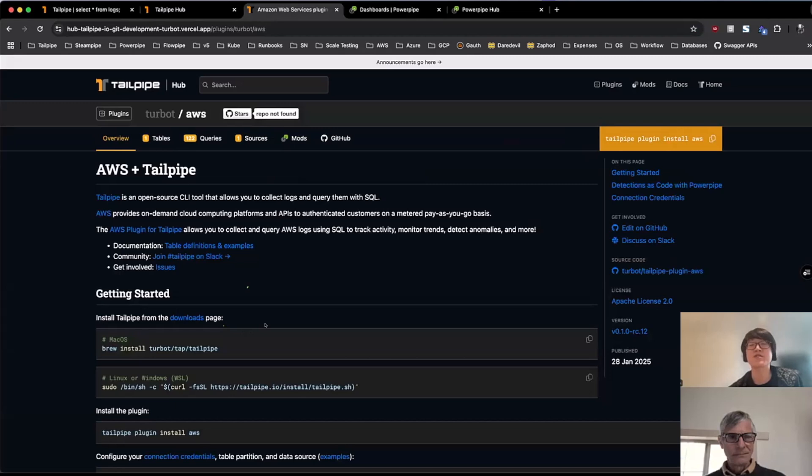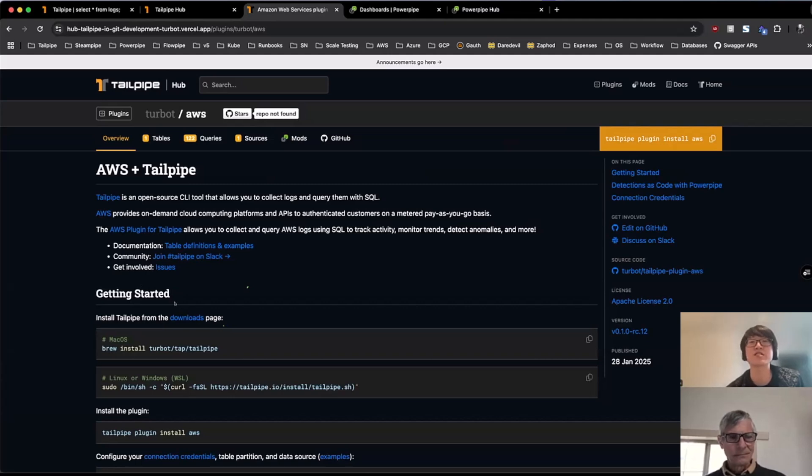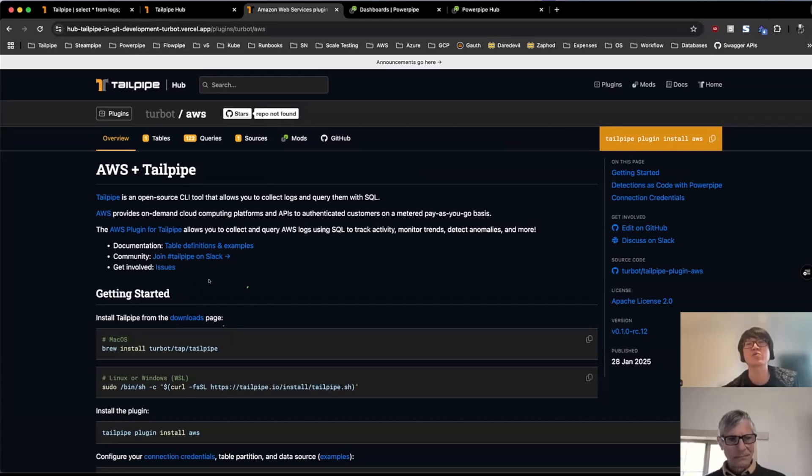So jumping over to the AWS plugin page in particular, you know, have some additional information along with some getting started information, which is very similar to what I had shown before on how to install the plugin, collect the data, query as well.